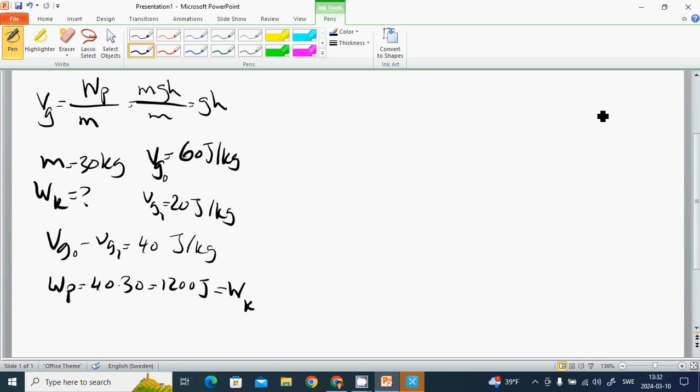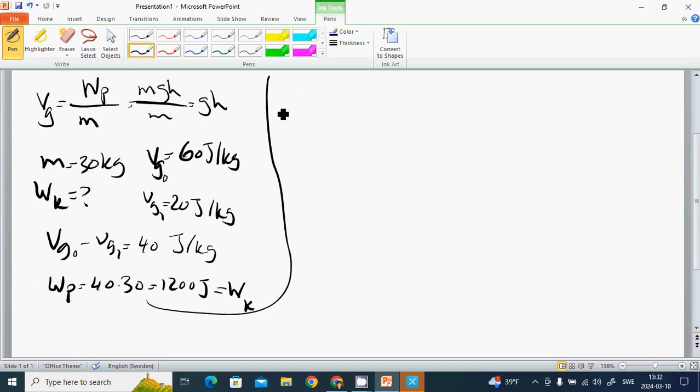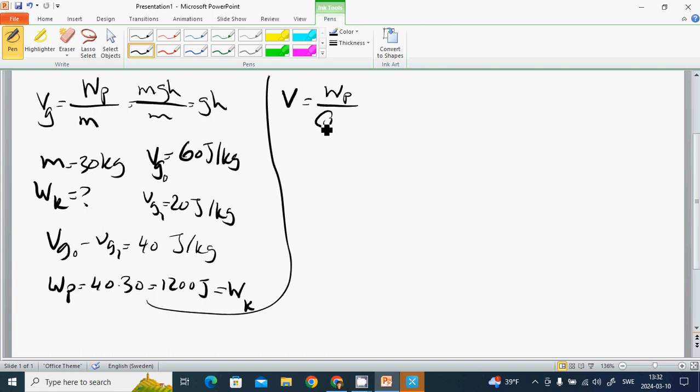Electrical potential is similar. We have V, the electrical potential, which is Wp divided by Q, where Q is the charge. U equals V1 minus V2, and U is the voltage.